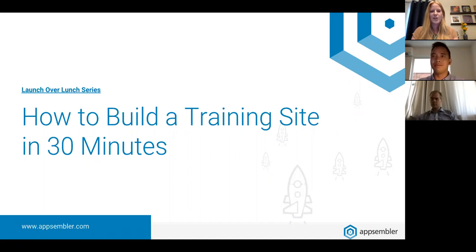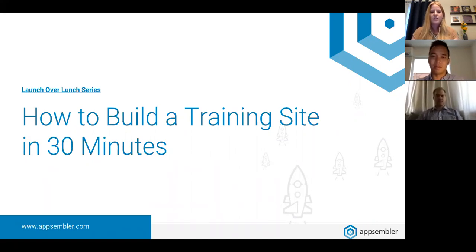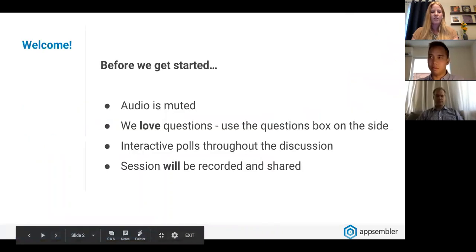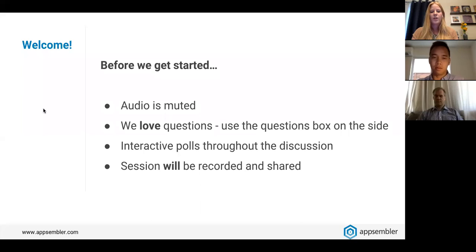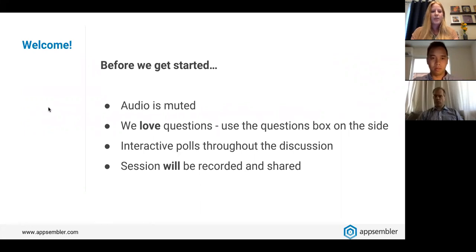Good morning, good afternoon, and good evening everybody. Thank you so much for joining us and welcome to today's Launch Over Lunch session: how to build a training site in 30 minutes. Before we jump in, let's run through some quick housekeeping notes. The audio is muted today, but we want this webinar to be as interactive as possible. Please use the Q&A widget to ask questions, and watch for polls throughout. The session will be recorded and shared following the webinar.